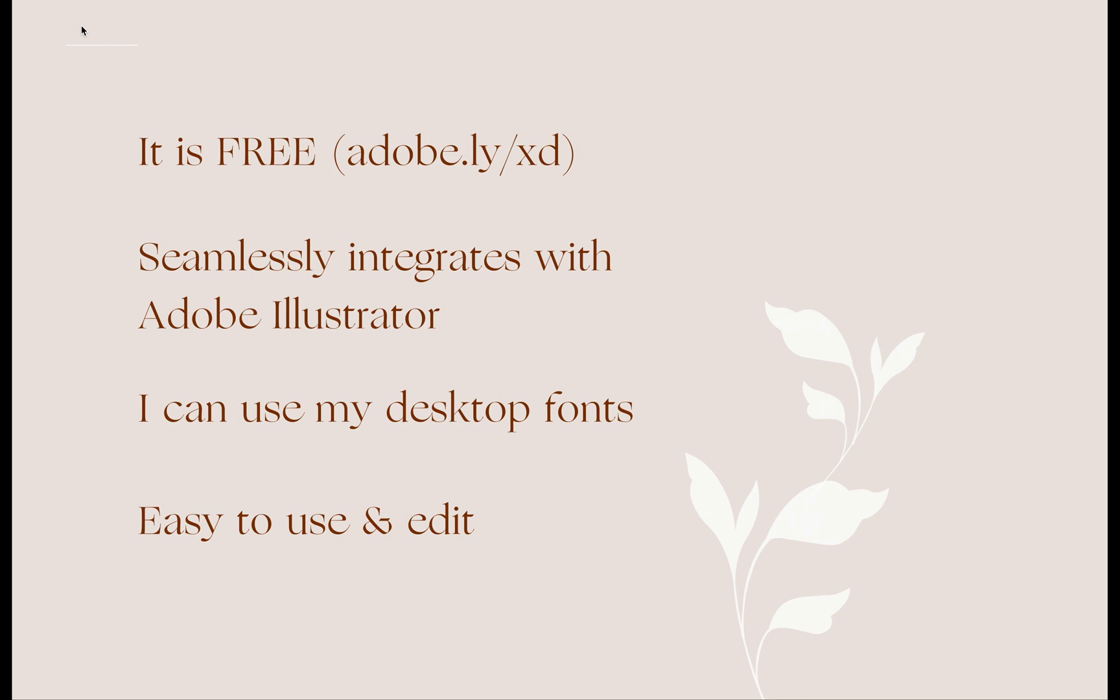Next is I can use my desktop fonts. I think for Canva you would need to subscribe to their premium plan just to upload your own fonts. With Adobe XD it works like Adobe Photoshop wherein you can just use whatever is installed in your desktop.